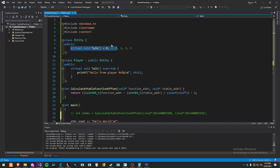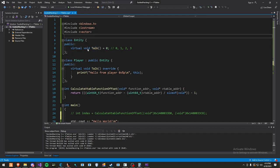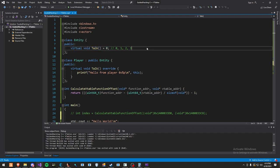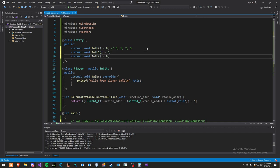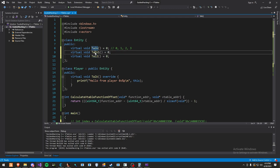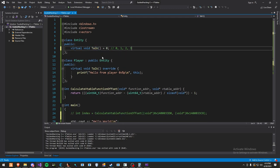So the first way to find the index is just by counting, and this is obviously 0 because it's just the first and only function. But let's say you have more functions and you have the whole entity class reverse engineered. So you have talk 1, talk 2, whatever. You literally just count 0, 1, 2, 3, and it goes on. But for this scenario, 0 is the index.